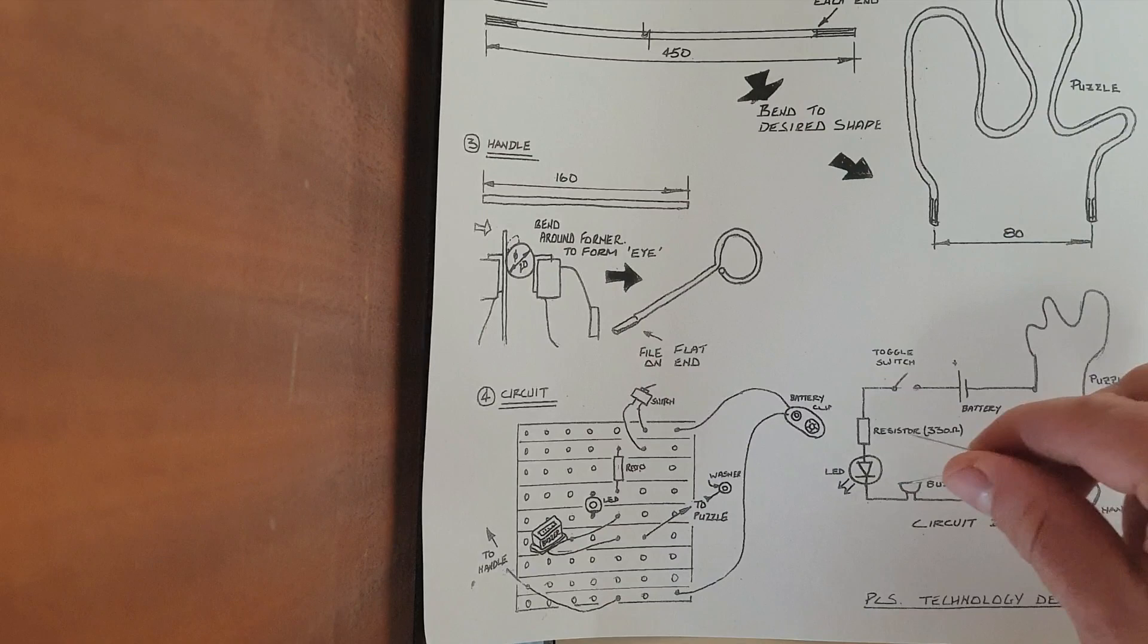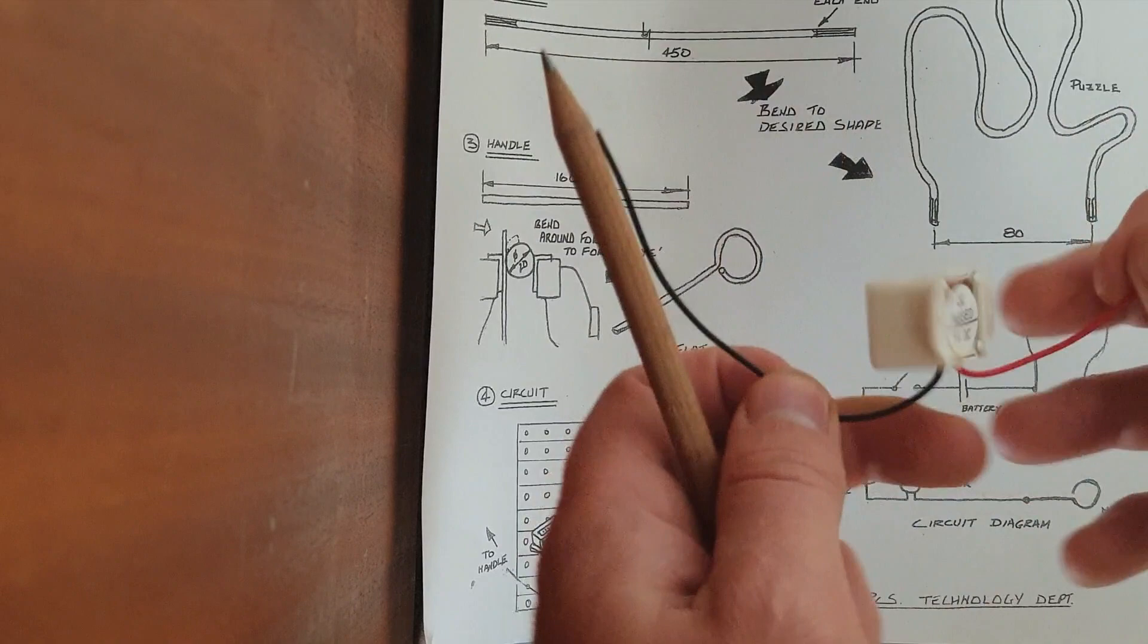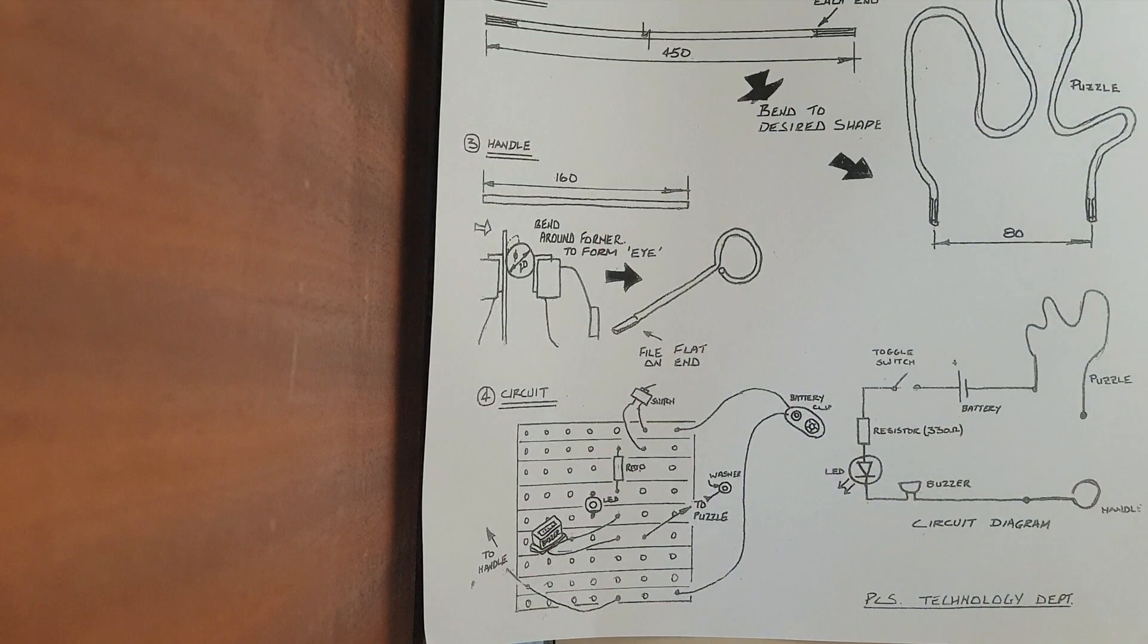The last component then is a buzzer. Again, the buzzer has the positive and negative leg, the red and the black. And that's our last component. Then we'll have two wires, one connecting to our handle and one connecting to our puzzle.